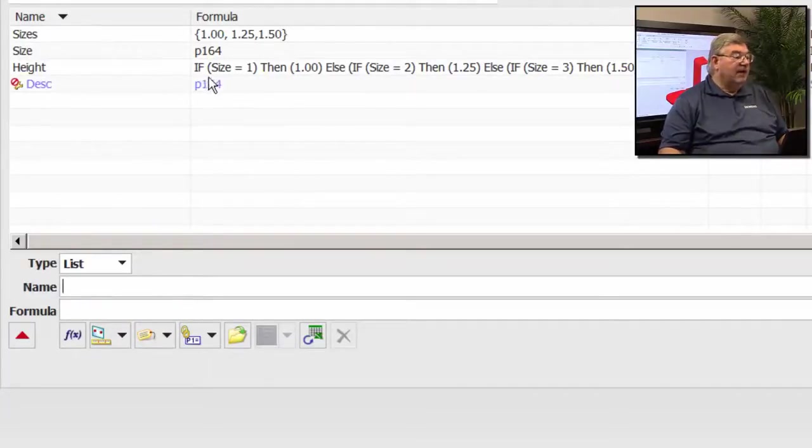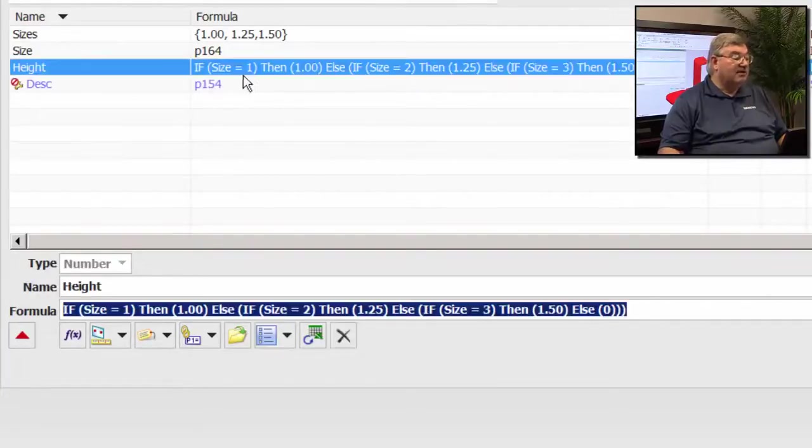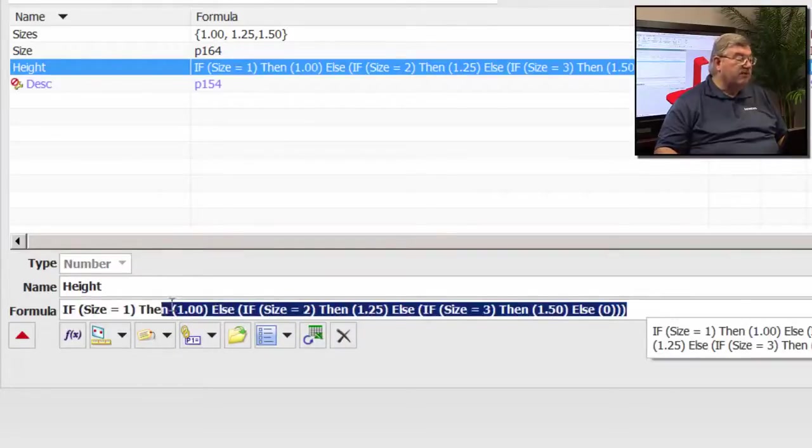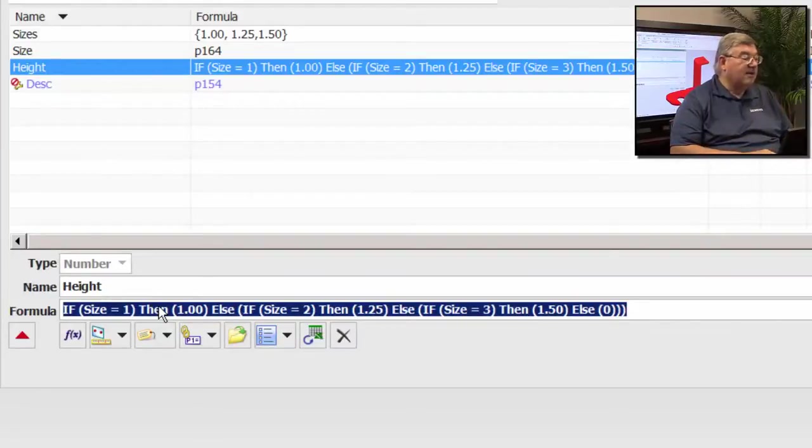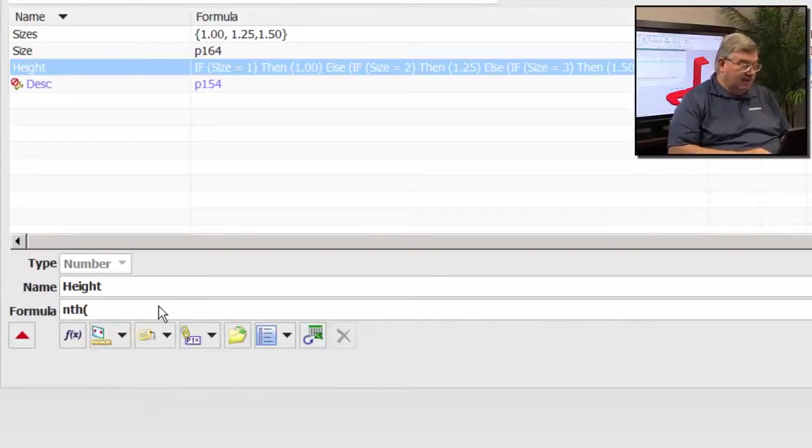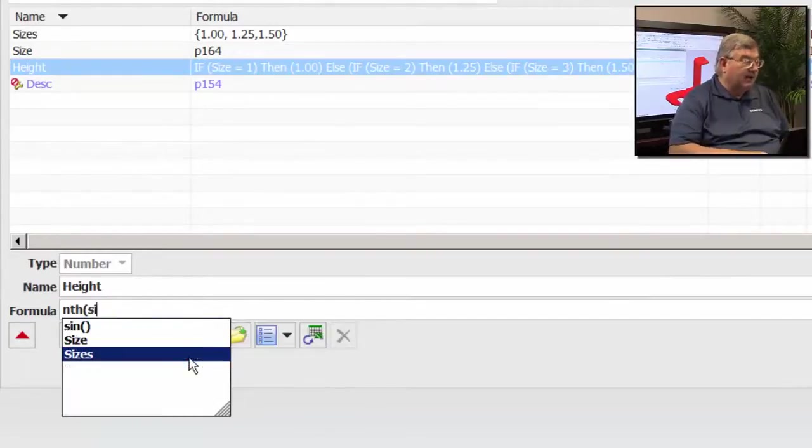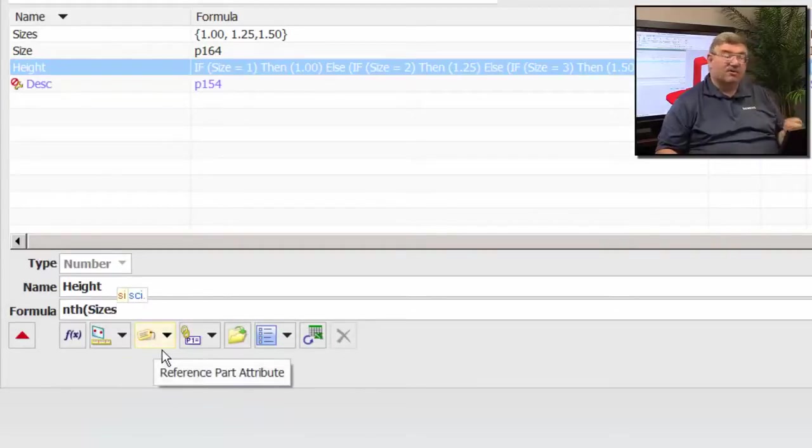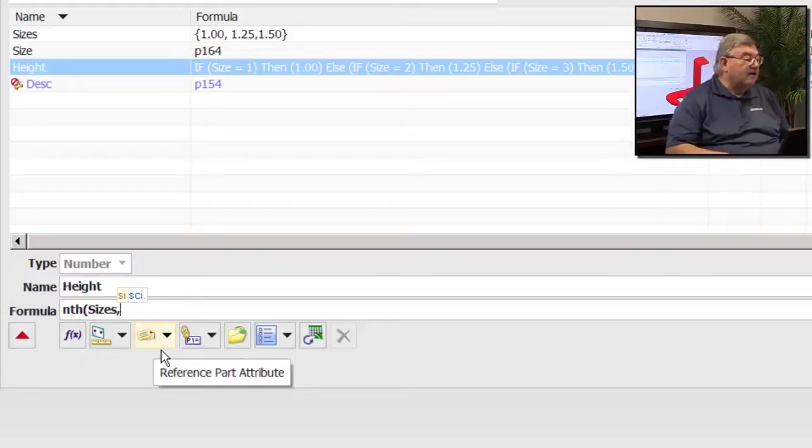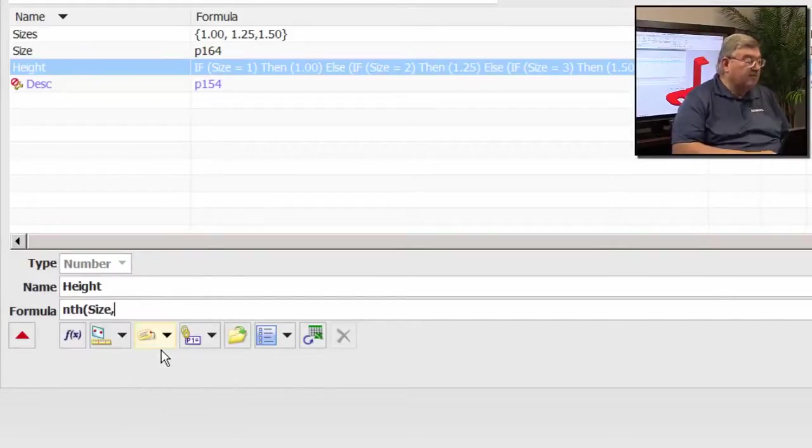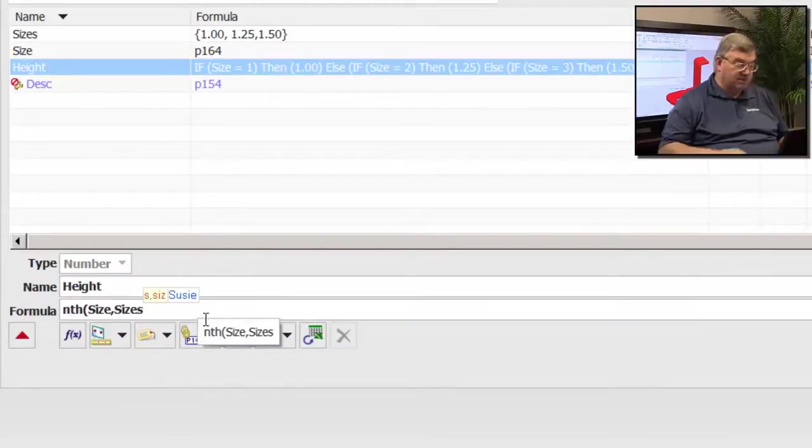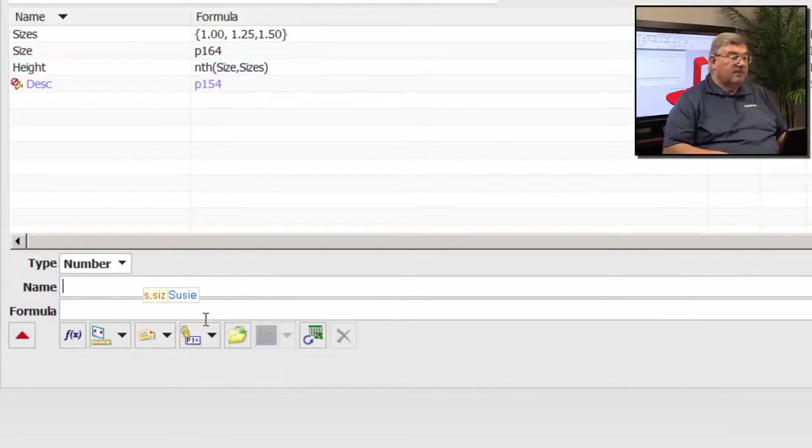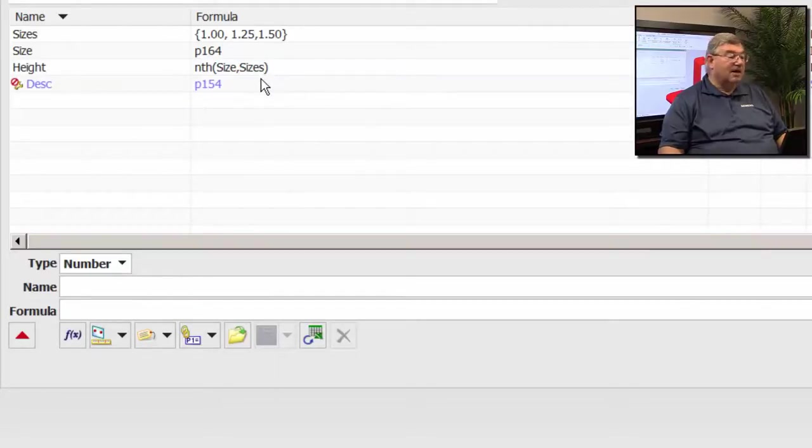And what I can do here for the height, instead of having this statement here, I can actually go and edit this. I'm going to just remove this complex if statement. And what I'm going to put in here is something called an nth command. So I have the nth command, and then I'm going to use the sizes, which is what I want this to be. So the sizes determines the number. And then, excuse me, size determines the number. And then what I want to do is I'm going to put the sizes, which is the list expression in here.